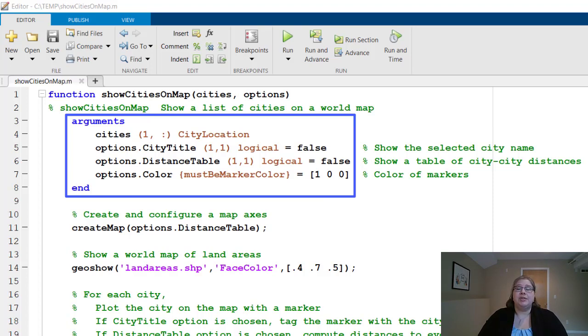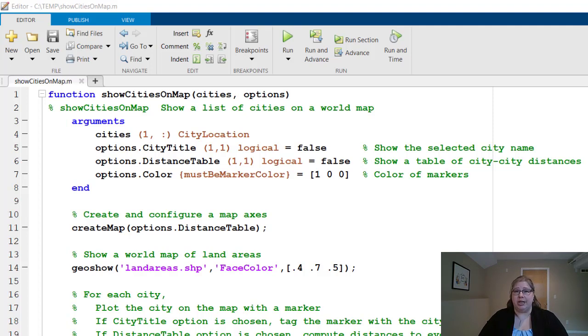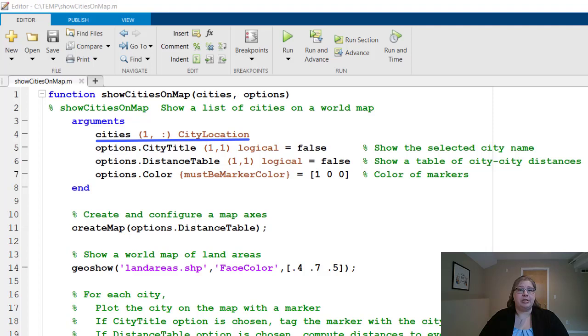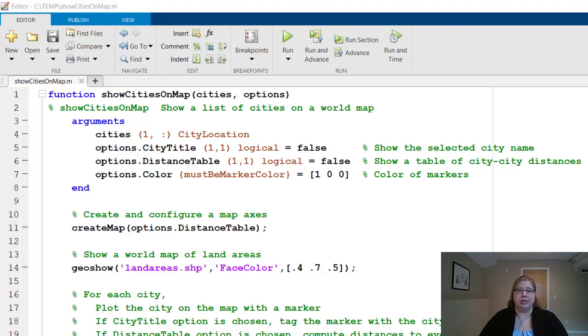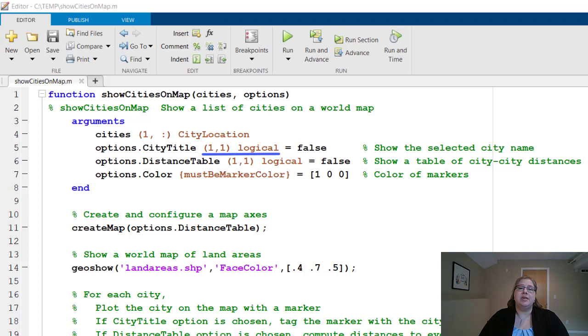So the first input is cities, and that is a one by any size array of the city location objects. The second input is a little bit special because this is how we're going to specify name value arguments to this function. The second line in the arguments block, you can see there is options dot city title. And city title is the name of the name value argument. That's a one by one logical defaulting to false, and that's whether to show the selected city name at the title of the plot.